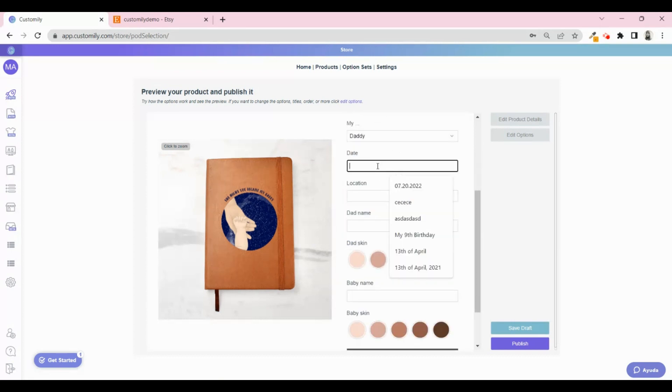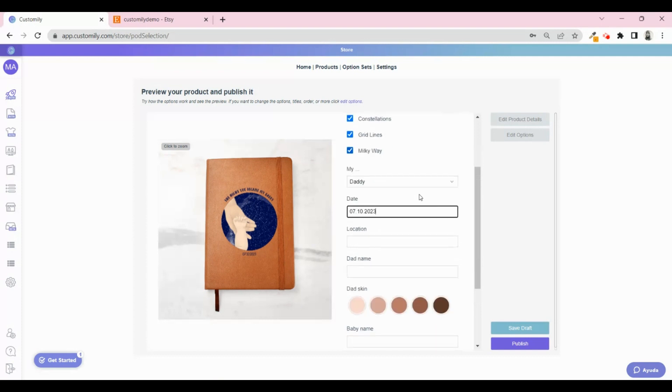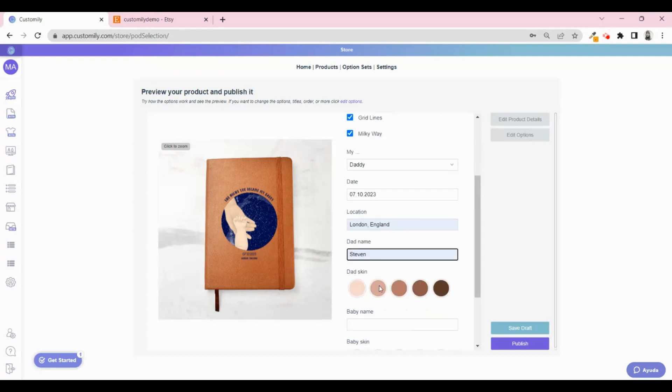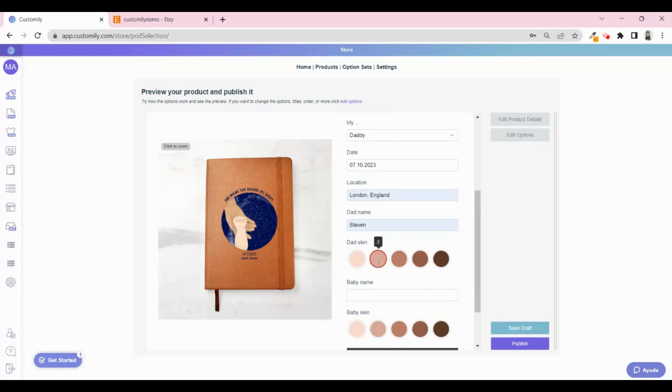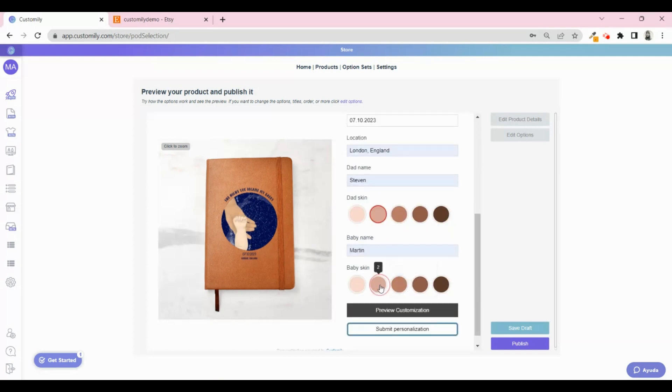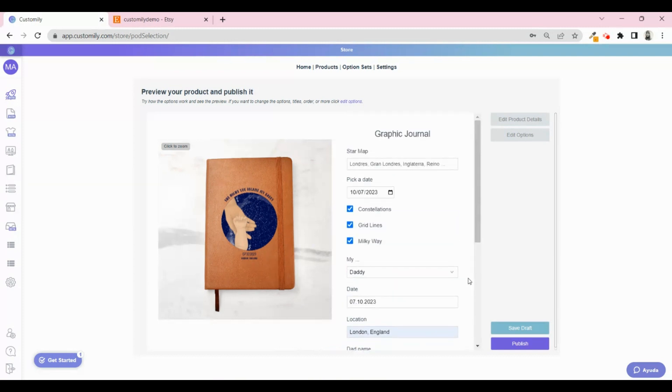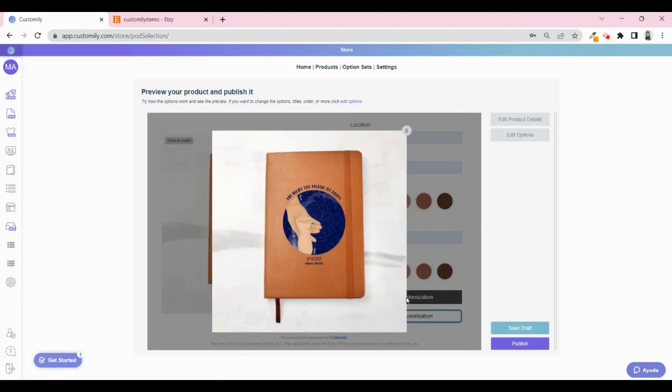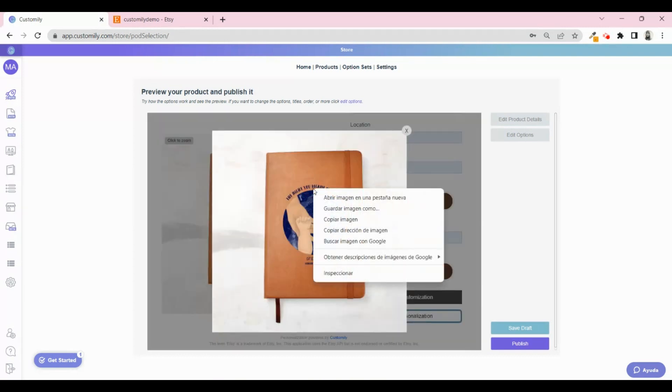Something interesting you can do here is trying different personalization options of the product to showcase as product images. Remember the personalization is always after purchase, so it's good to show your customers different images of the possibilities they can create.